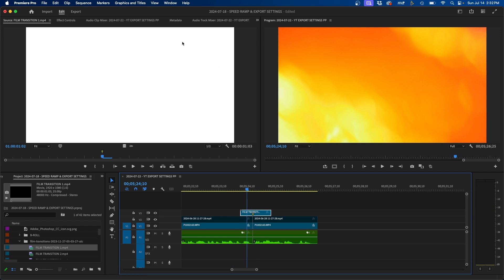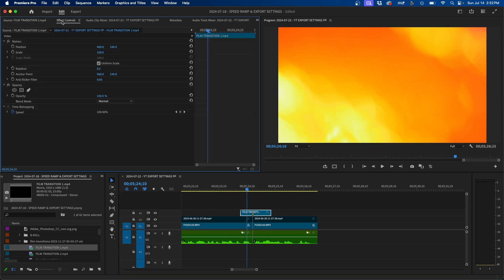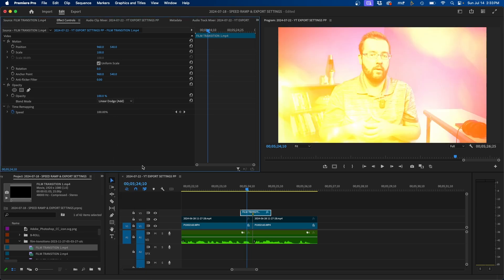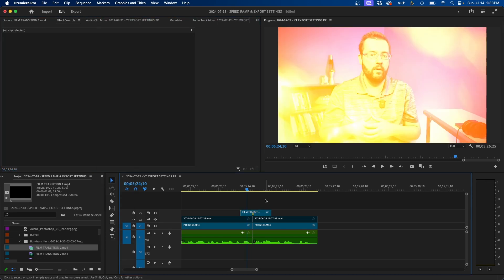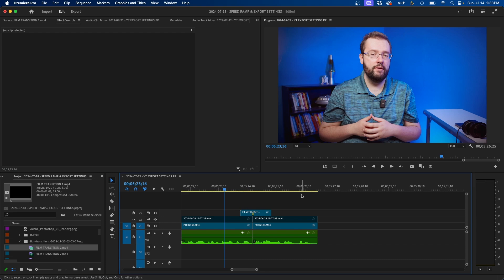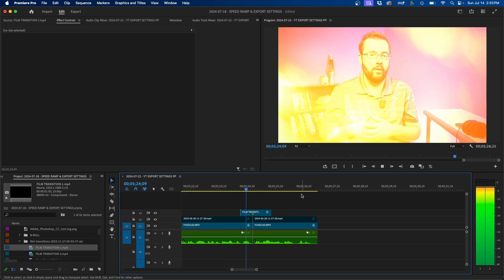And to do that, just click on it. Go into effects controls and underneath opacity change the blending mode to linear dodge add. And now when we click and play this back, you can see we add this fire burn transition to cover the jump cut.